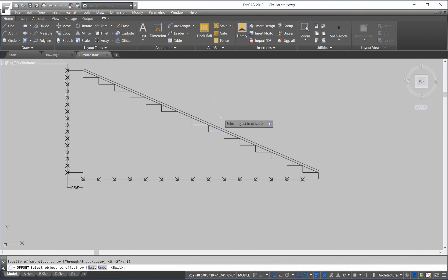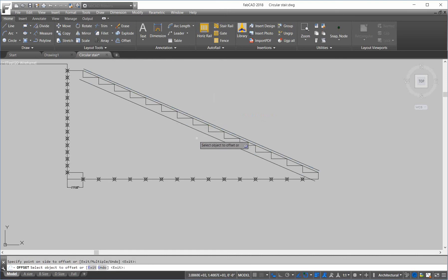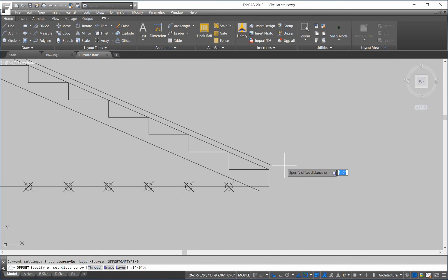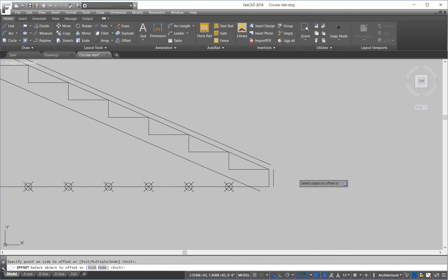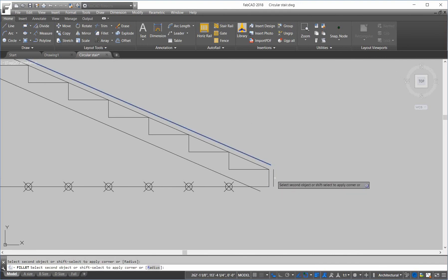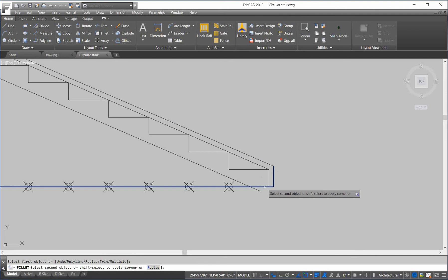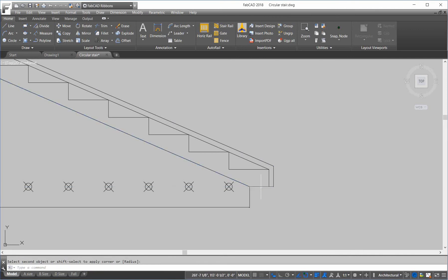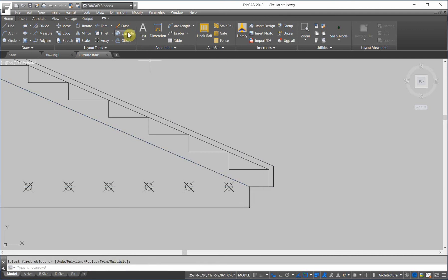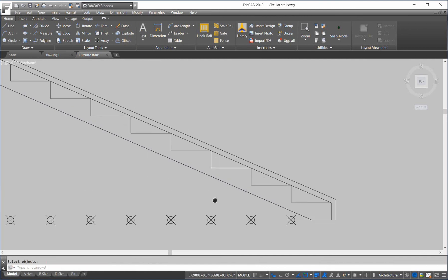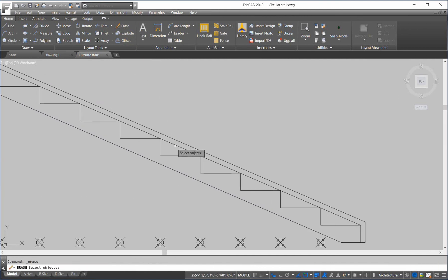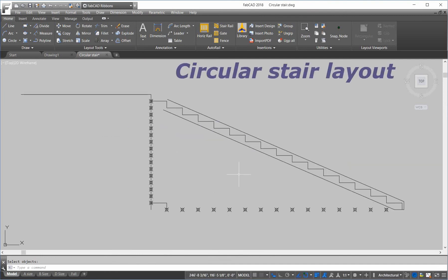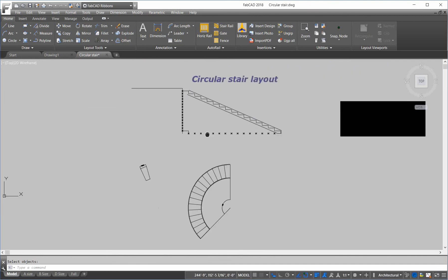And then offset. So, I'm going to make a 12 inch stringer here. And I want to stop the stringer. Say, two inches from the nose of the step. So, two inches. And then fillet. And start putting together my stringer. There's the base of my stringer. I don't need all this stuff anymore. So, that's the outside stringer.